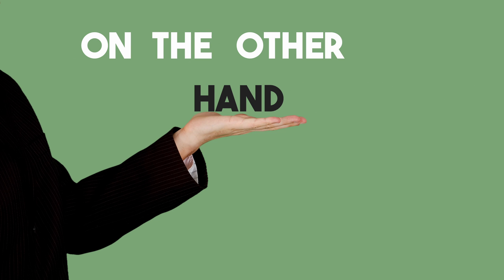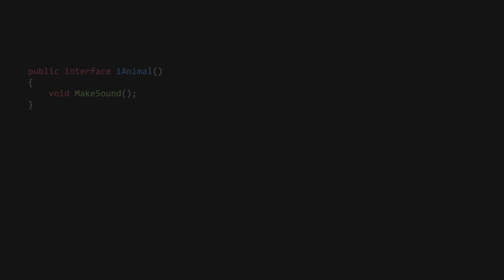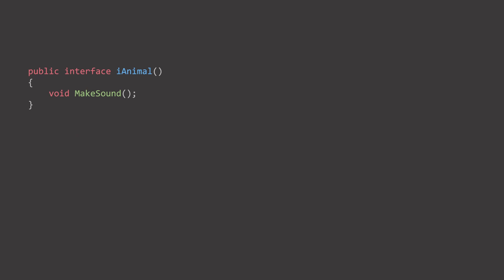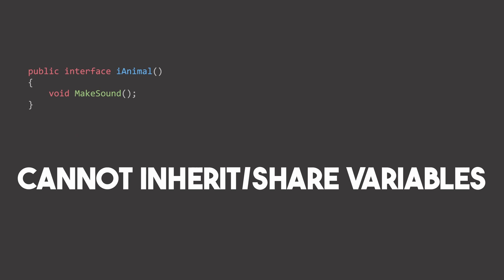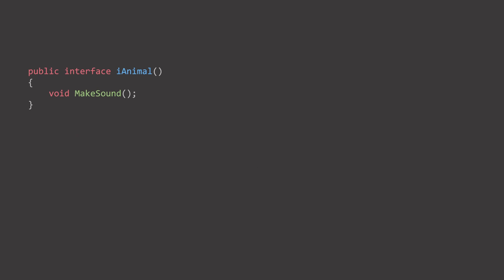On the other hand, we have interfaces. Each animal could implement an iAnimal interface, with a function for making a sound. Interfaces offer a lightweight solution compared to inheritance, but have some limitations, such as the inability to inherit variables. An interface defines a contract of methods that a class must implement.